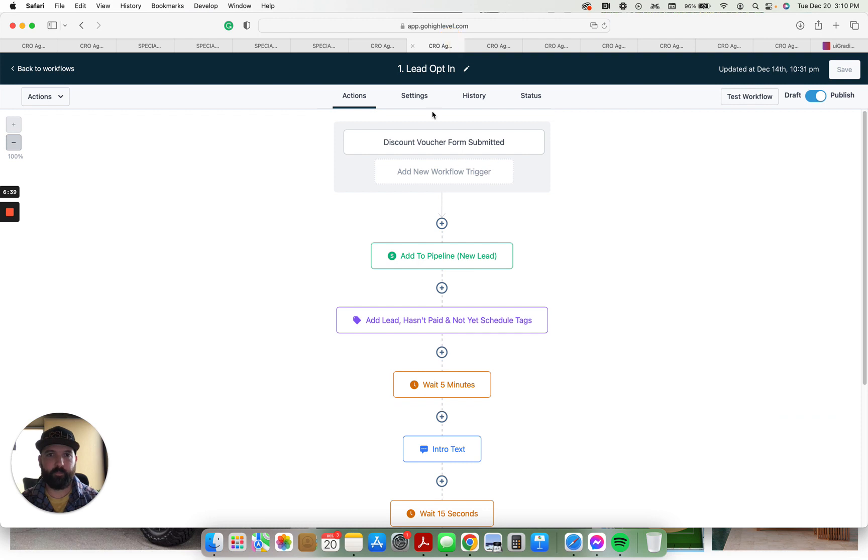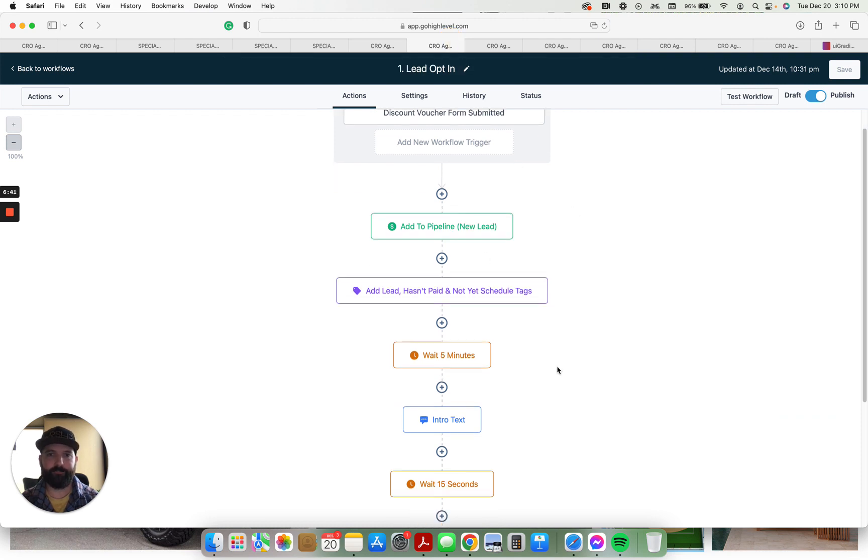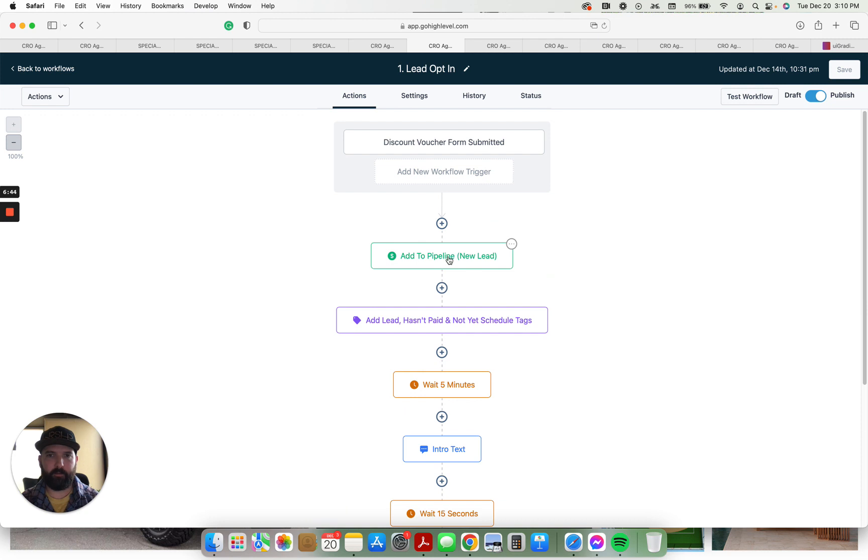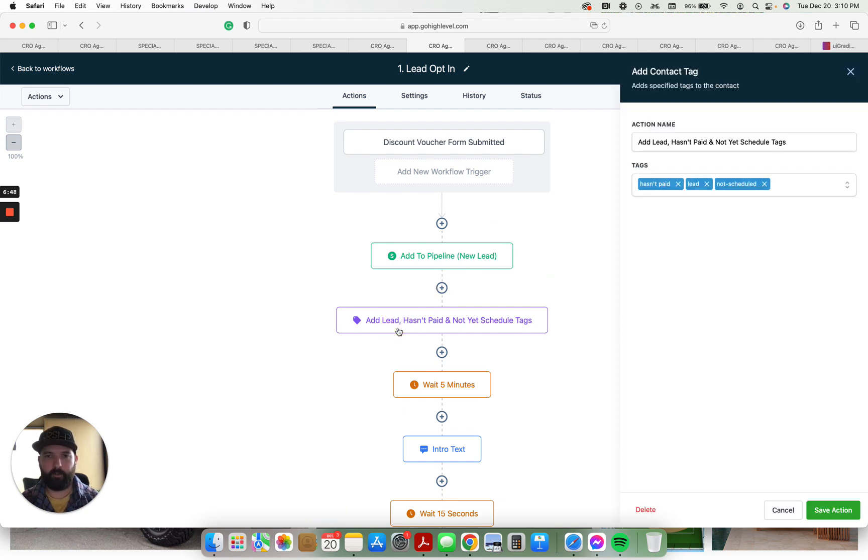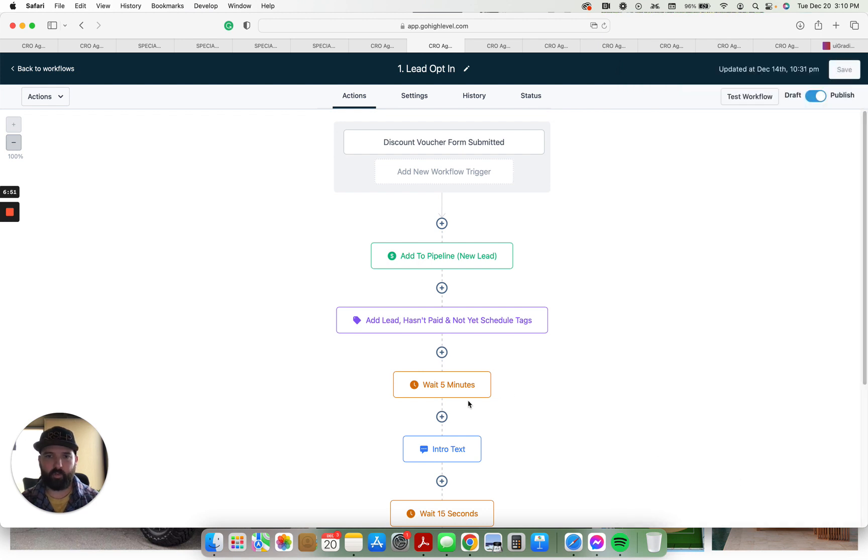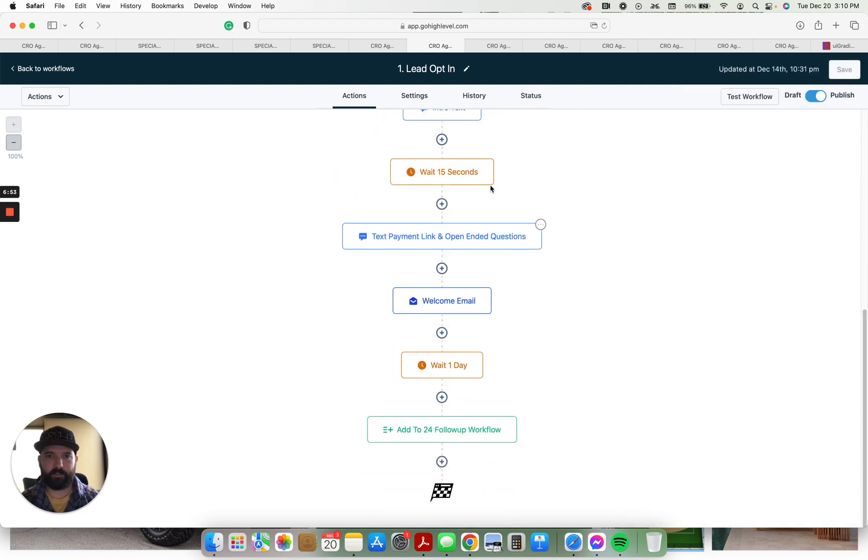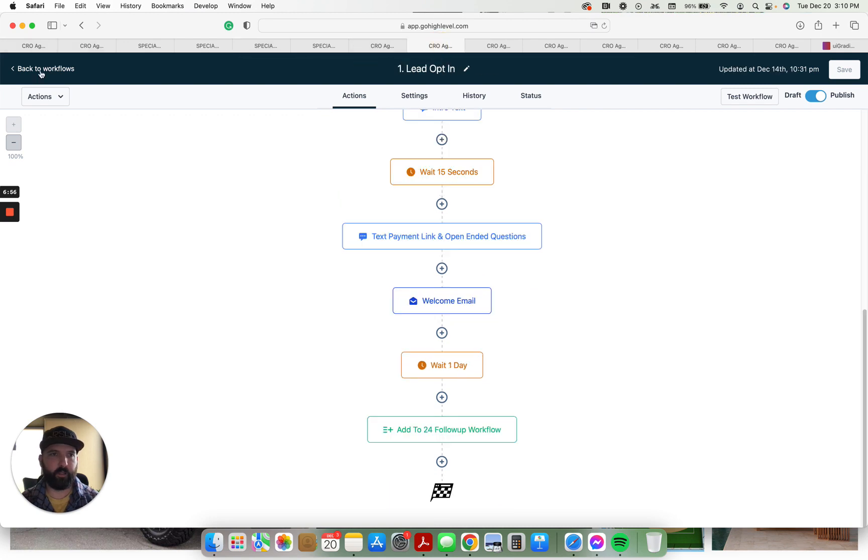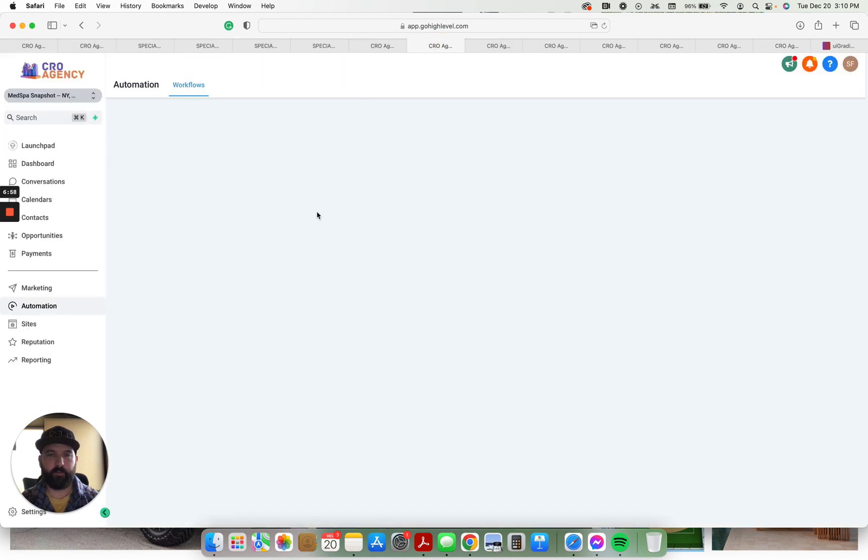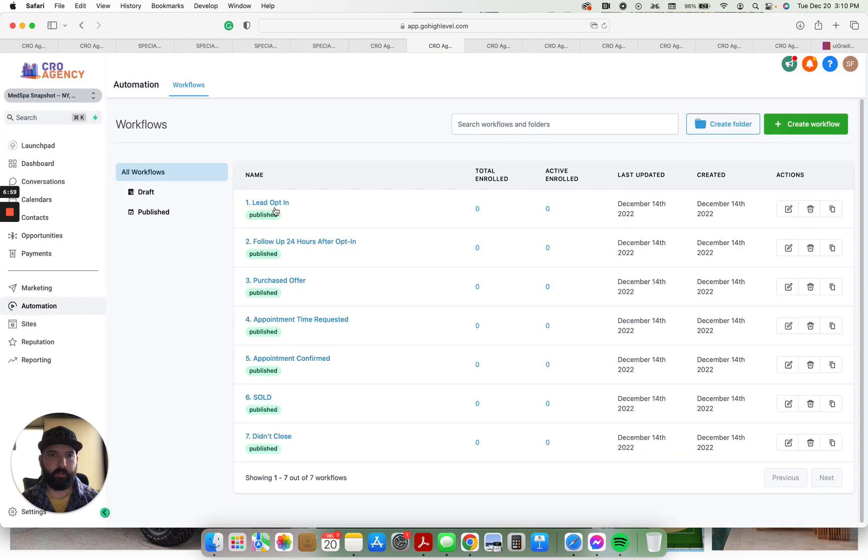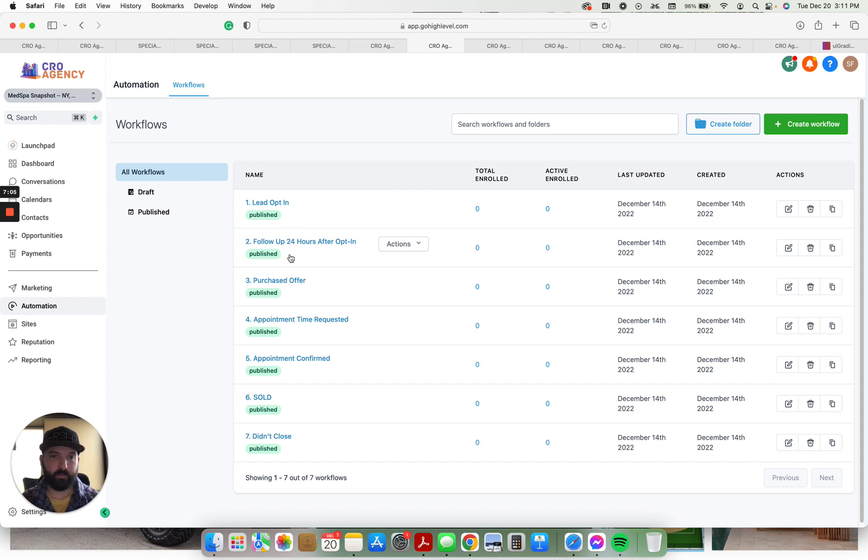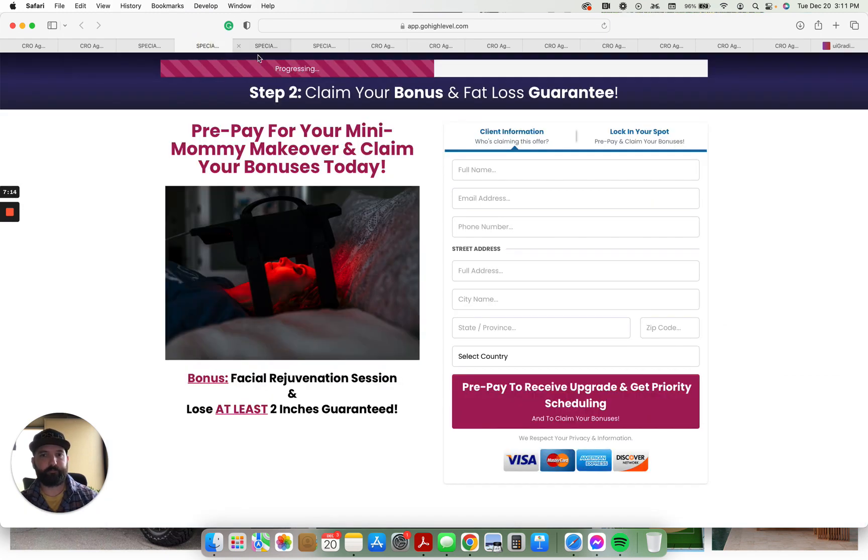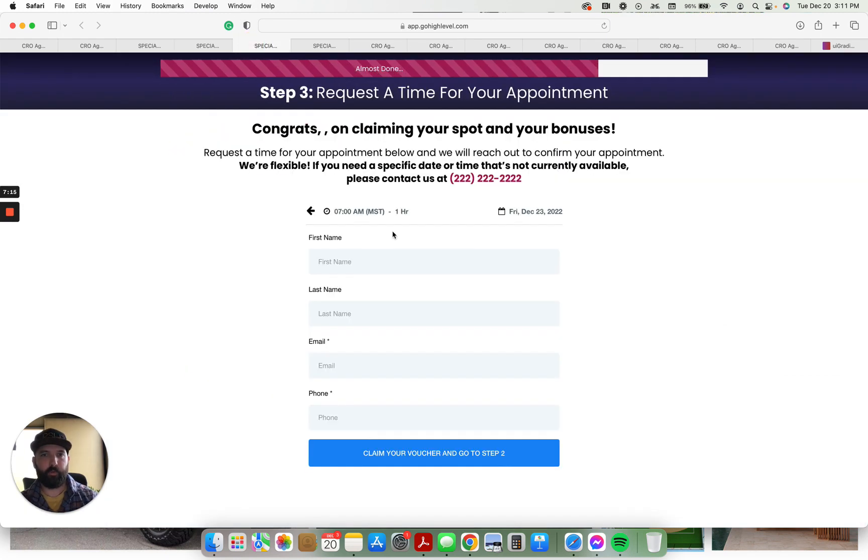These are the automations. When a lead opts in, I have all this. This pipeline - they get added to the pipeline. They get all these tags added: hasn't paid, lead, not scheduled, intro texts, all that stuff. Step 2, I'll head back to workflows so you can see everything. These are all of the different workflows. Follow-up 24 hours after opt-in, purchased offer. So if they went ahead and purchased it, it shuts these ones off and it turns on the purchased offer.